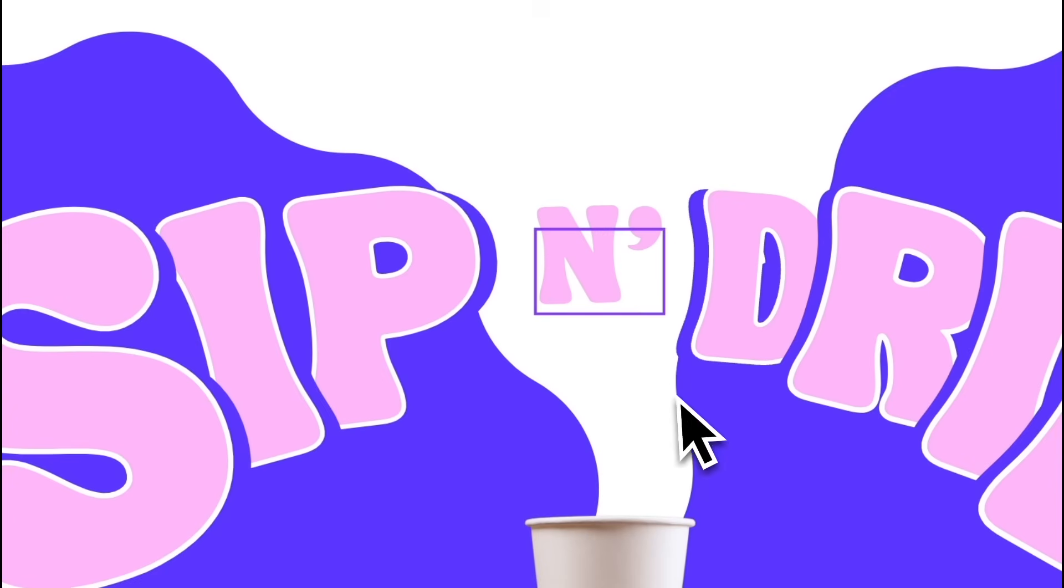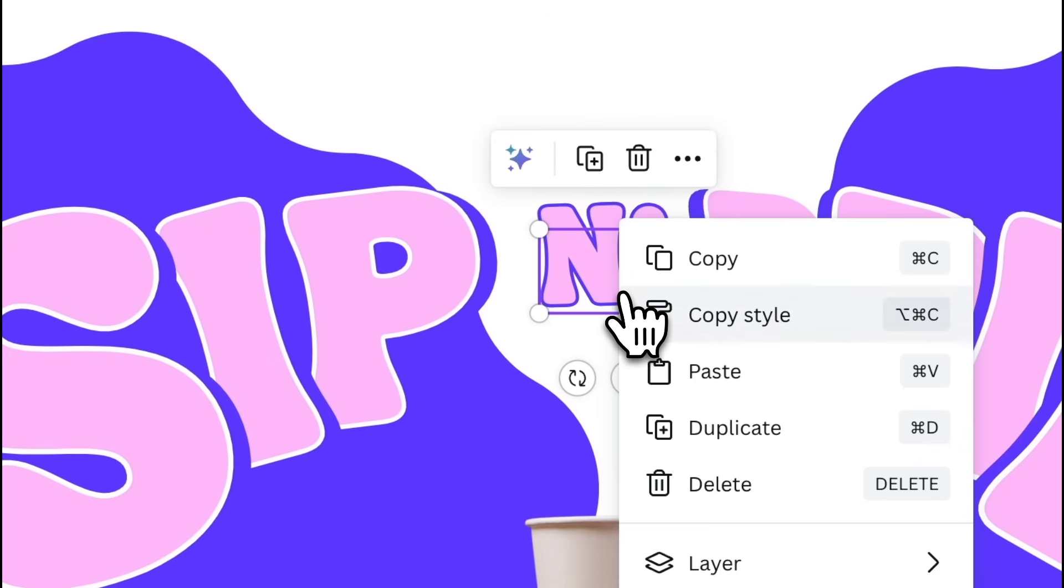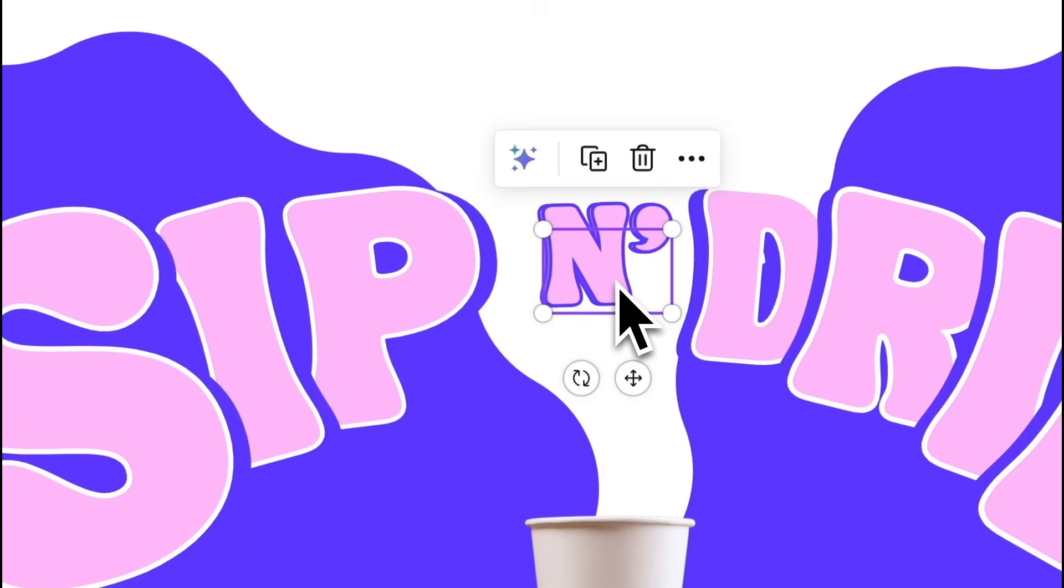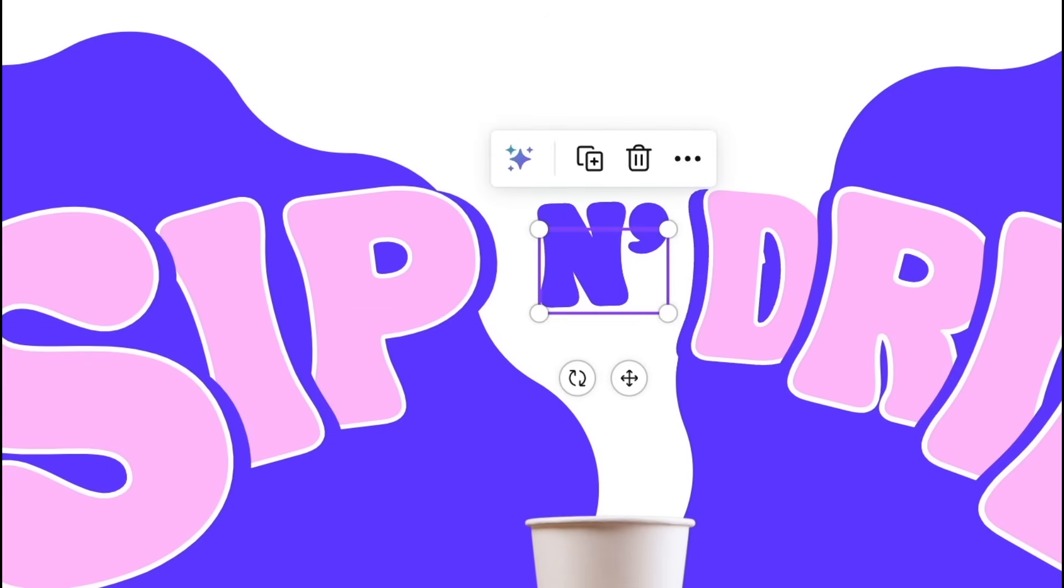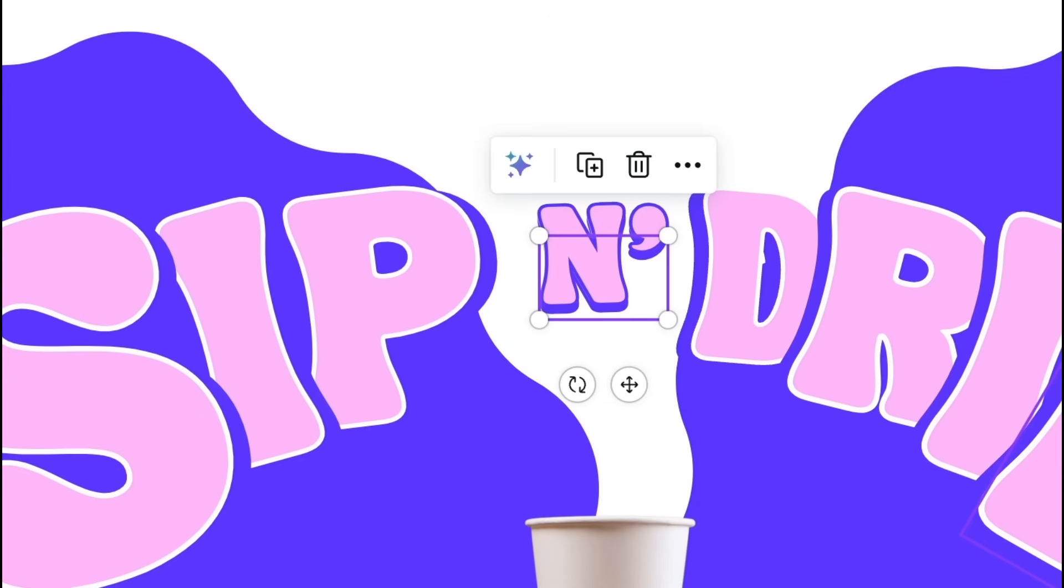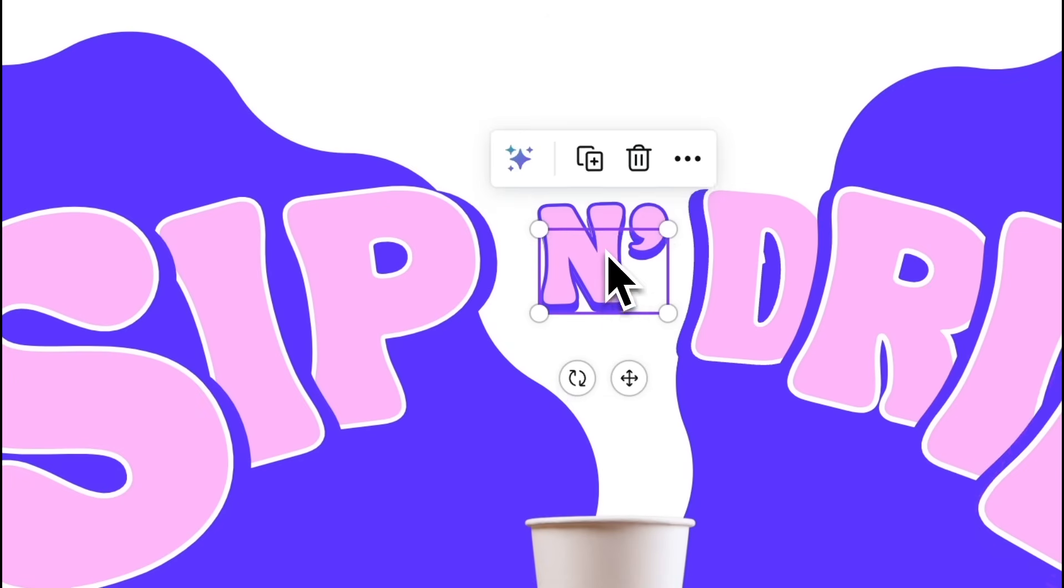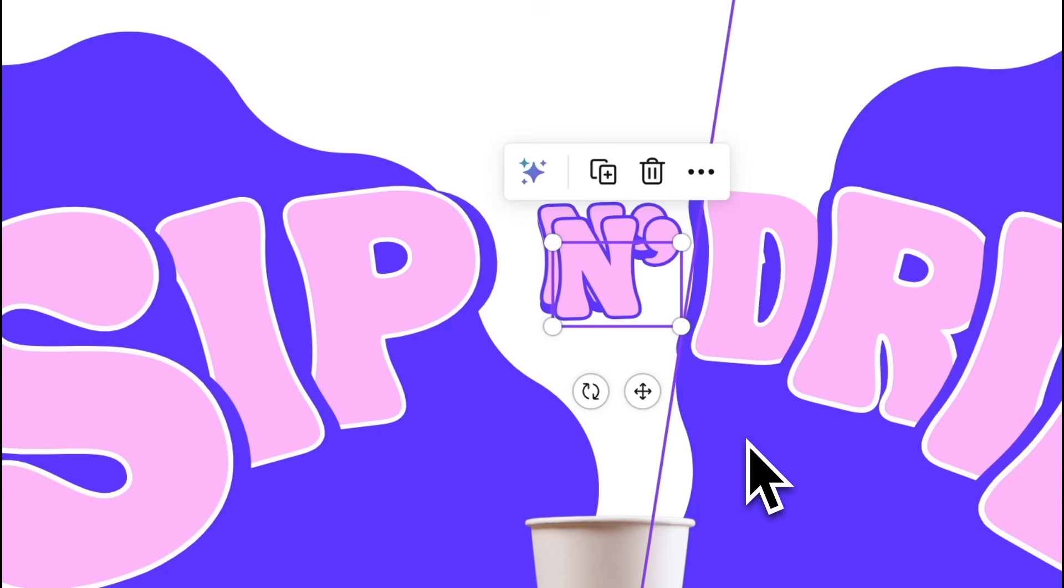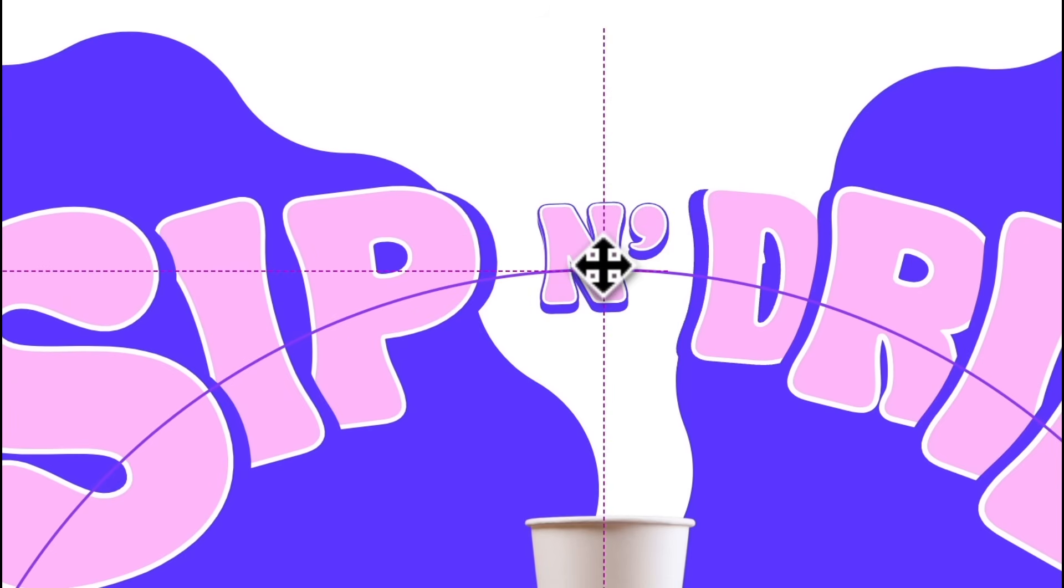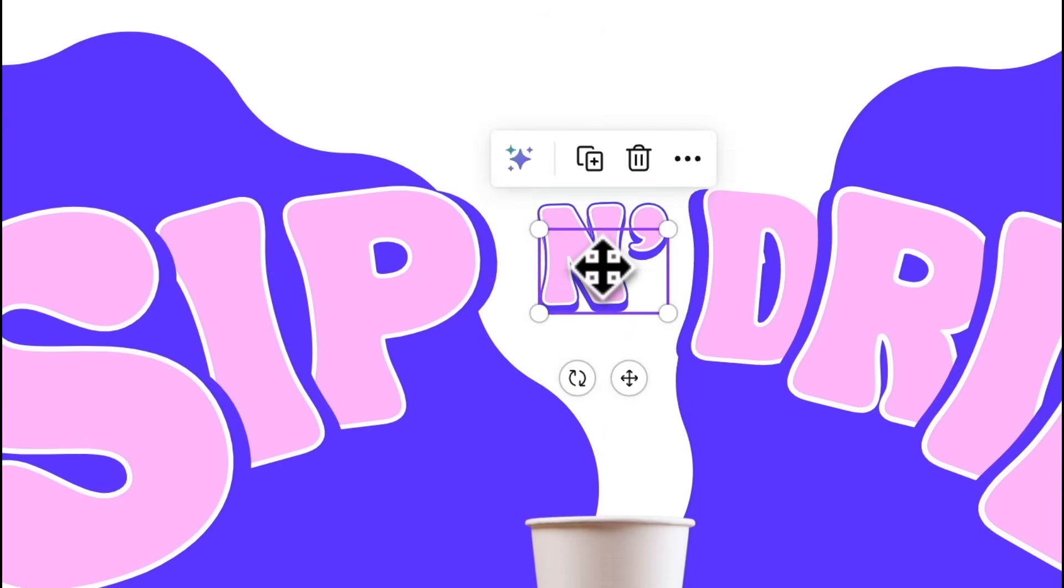Now select N. Then add a dark purple outline. Duplicate it. Color it dark purple. Position it like this. Then send it back. Finally, duplicate the N again and make it a white outline. Then put it on top.